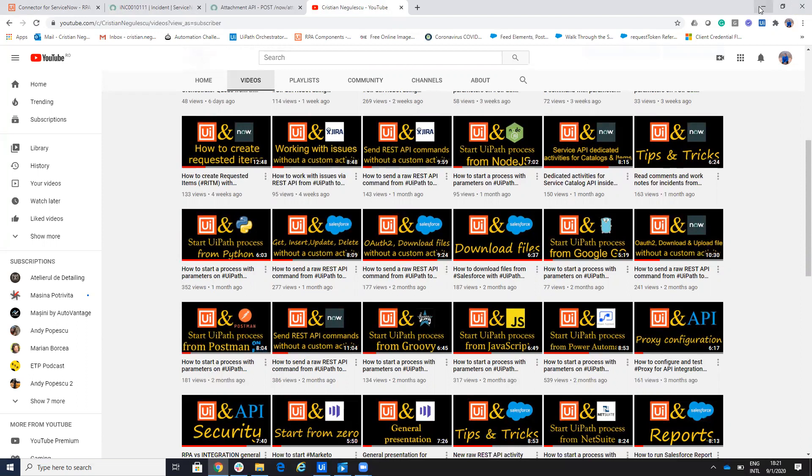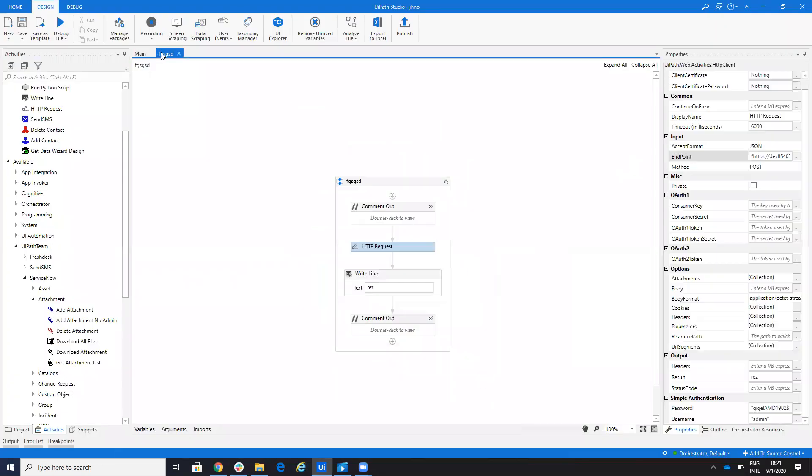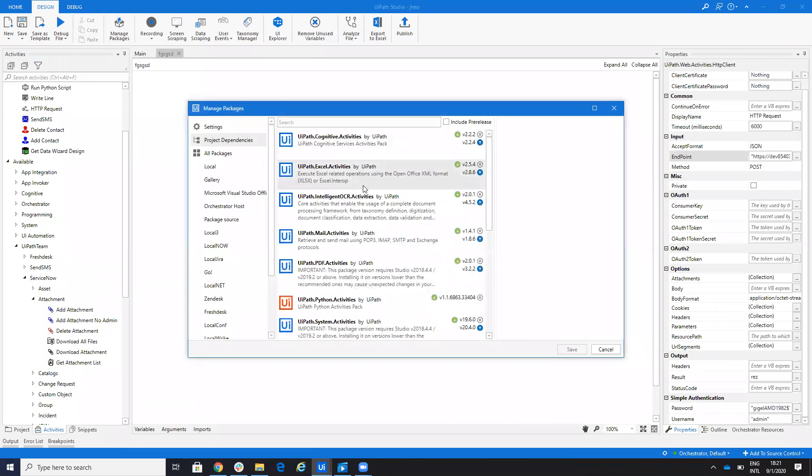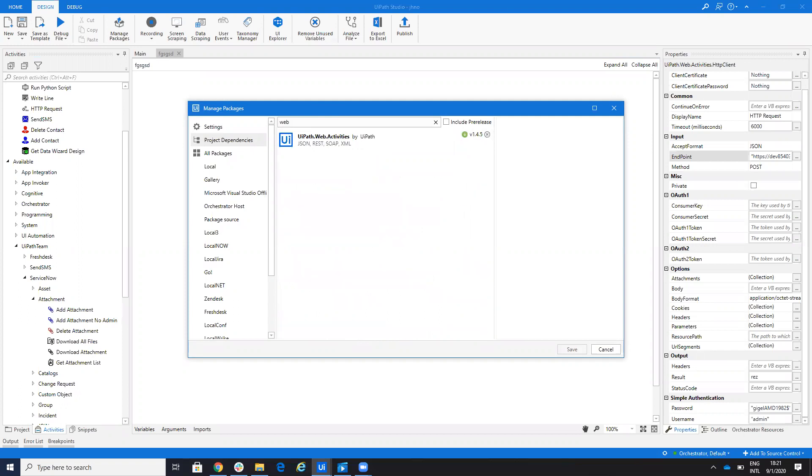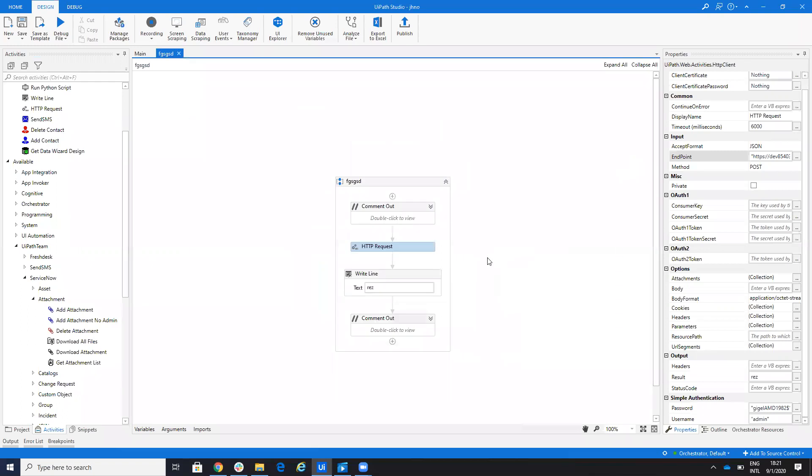So what we'll do, we'll have an HTTP request. If you don't have the HTTP request, you go to here and write web activities. And you add the web activities and you'll get the HTTP request. And here on the HTTP request, you need to do this stuff.